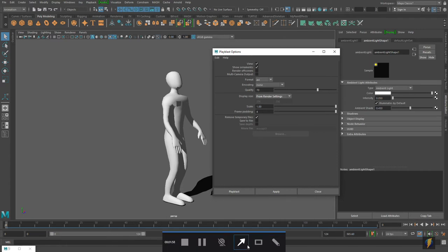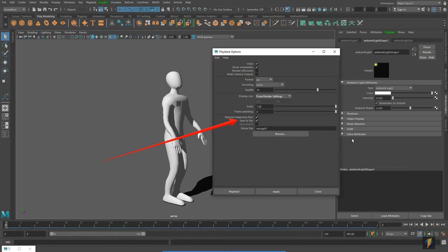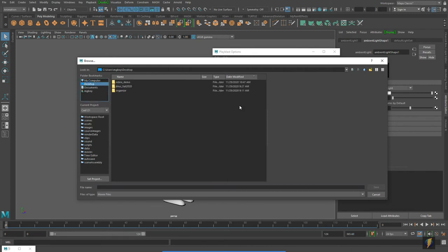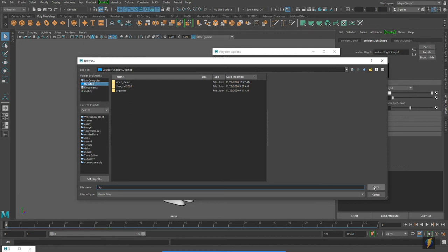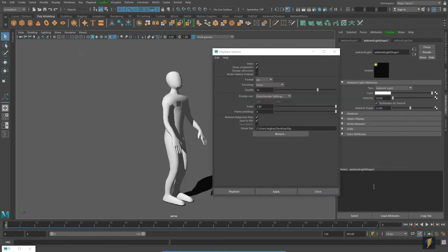Another setting I would change would be this one here where it says save to file. I am going to click on that so that it will actually save it as a file. And I am going to click on the browse button and tell it where to save my video. To keep this easy, I am going to go ahead and just save it to my desktop and I will call this flip. I will click on save. And now I am ready to create my Play Blast. And to do so, I can either hit the Play Blast button or apply.